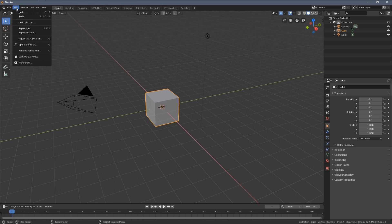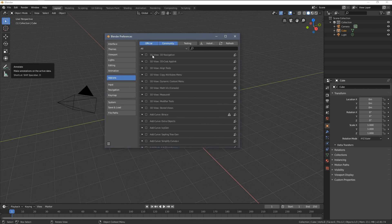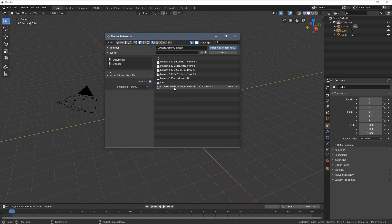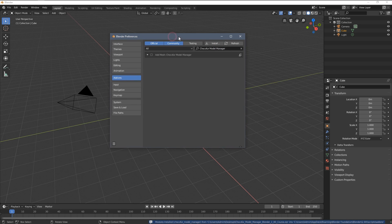In order to install the add-on we simply go to Edit and Preferences. Within the newly appeared window we click Install and now we have to find the zip file we have just downloaded. Click Install again and that's basically it.